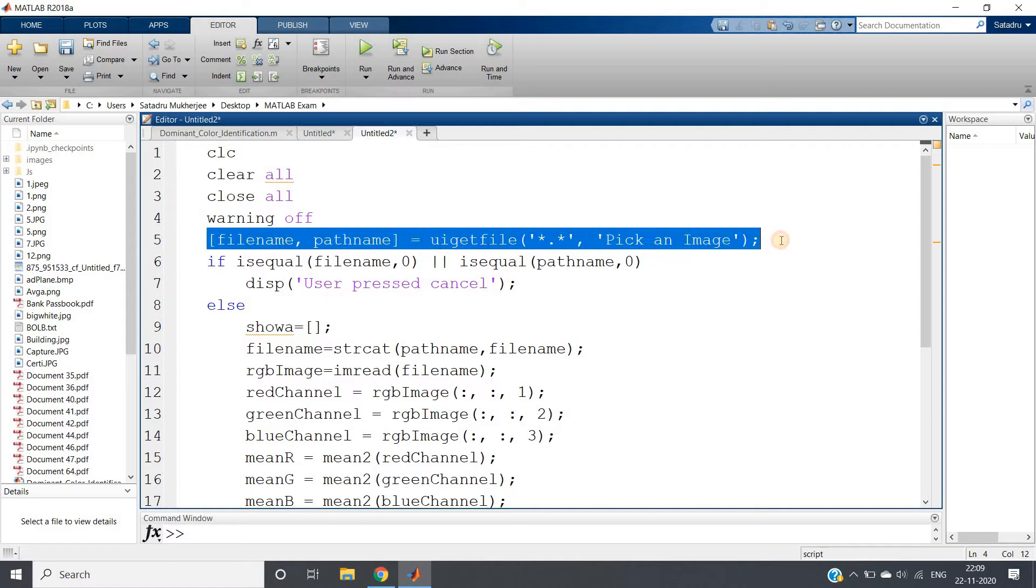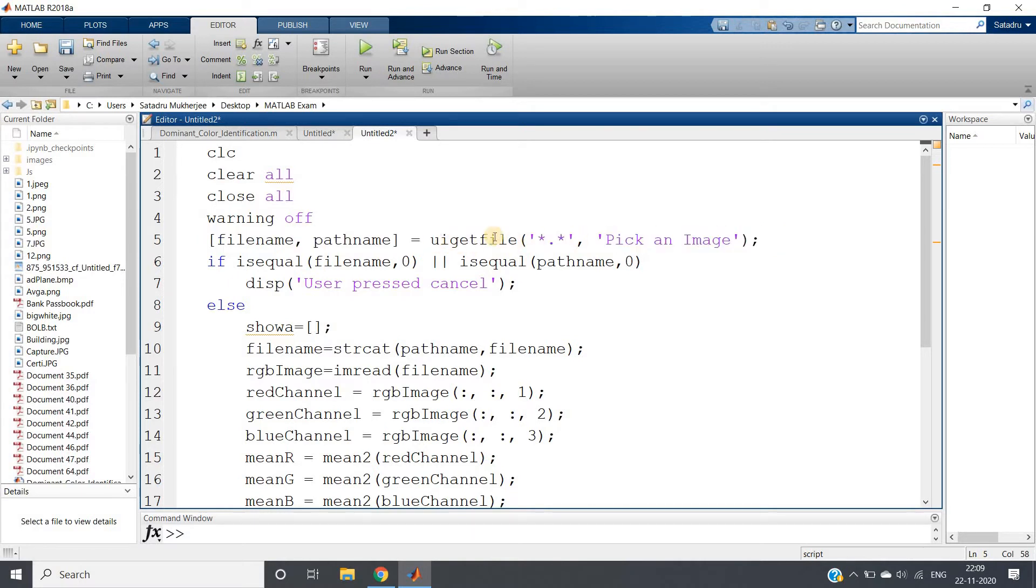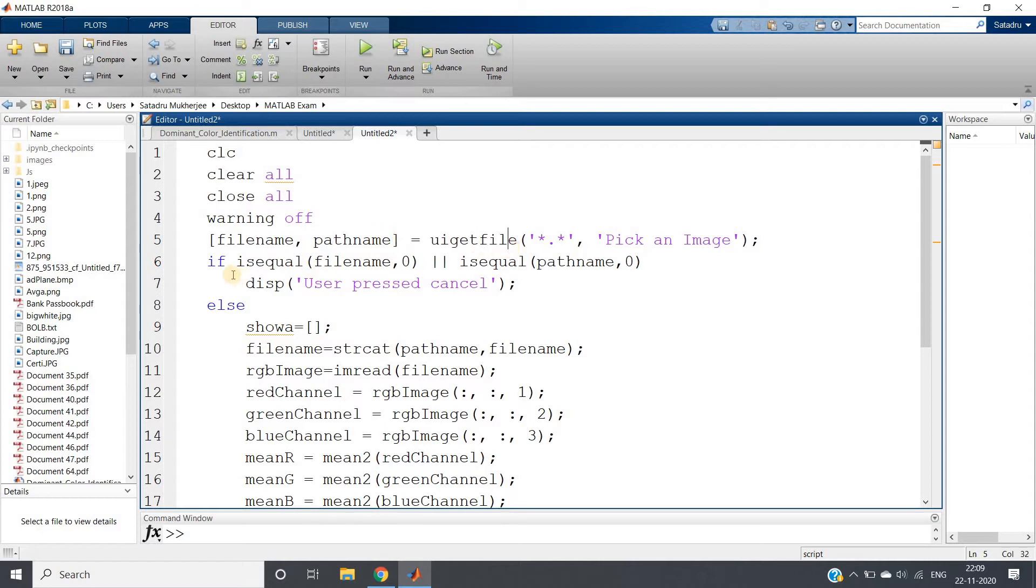That is, the user will choose every time. User has no need to change the code for importing the image. It will basically give one pop-up where user can choose the image and take for this particular algorithm. File name and path name using uigetfile.